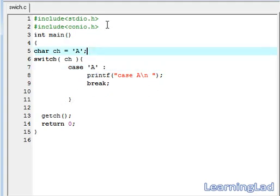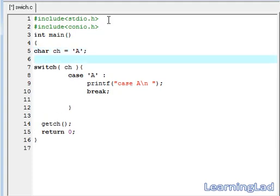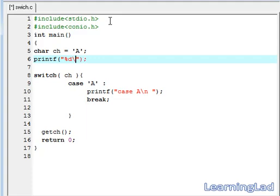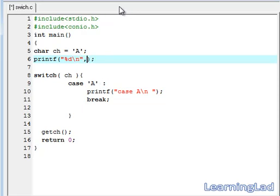So to show you that, I am going to use a printf statement here. Printf, then I am going to write %d to print the ASCII value of the character A. Then add a new line and here I am going to reference the variable ch.